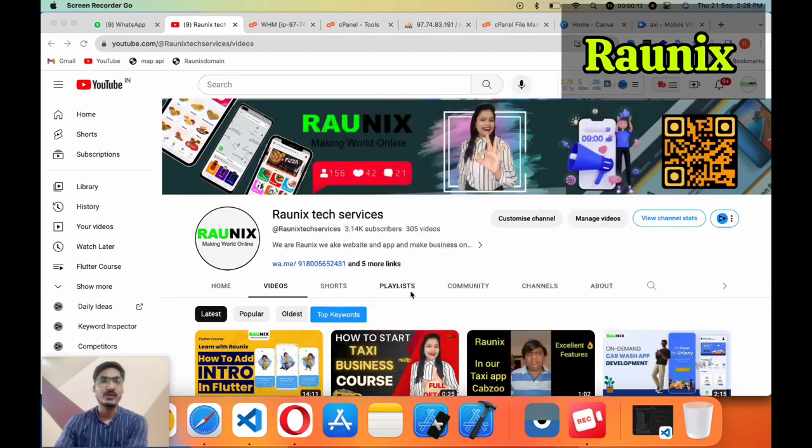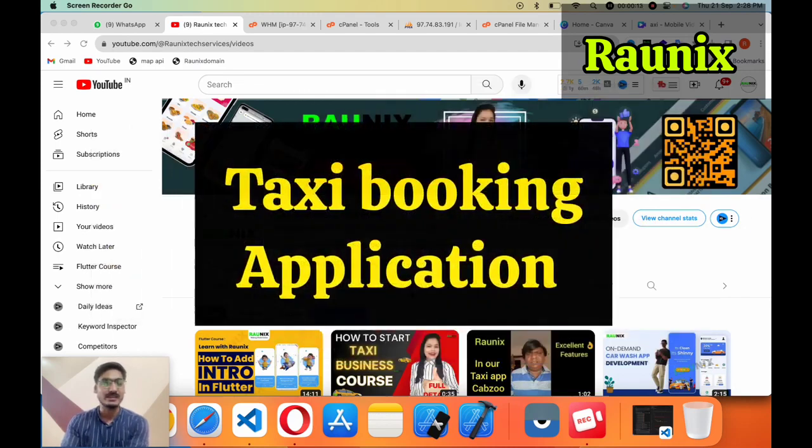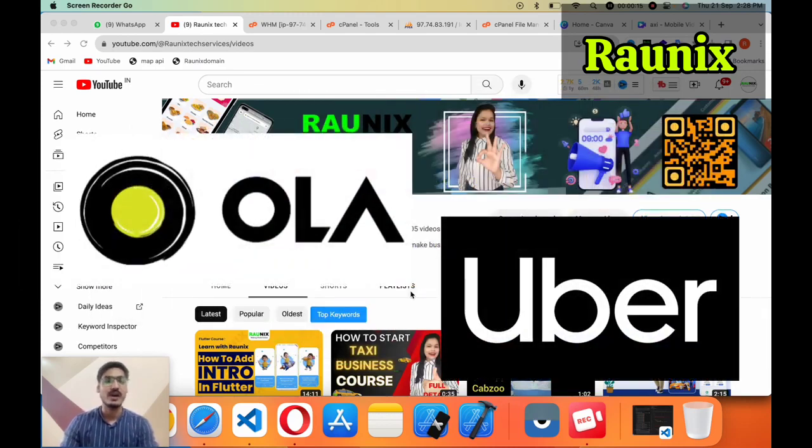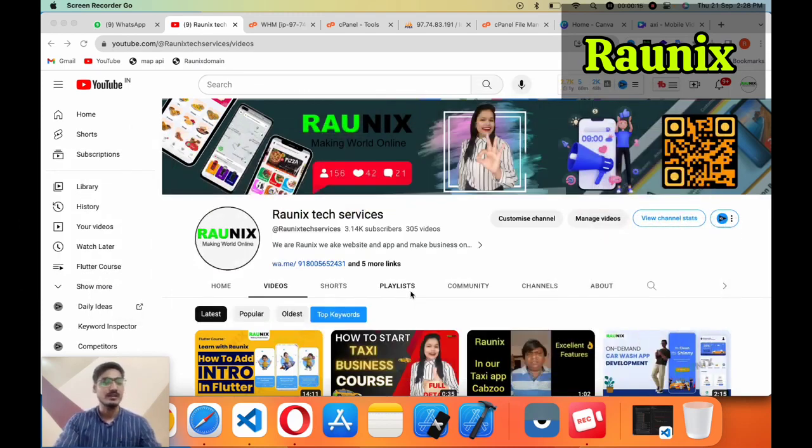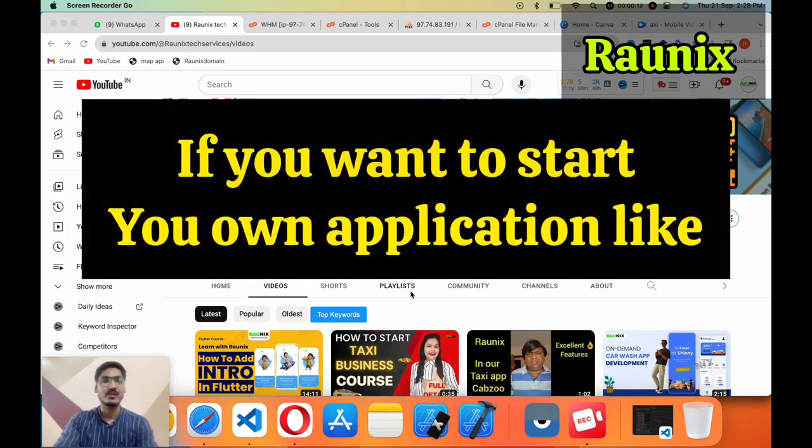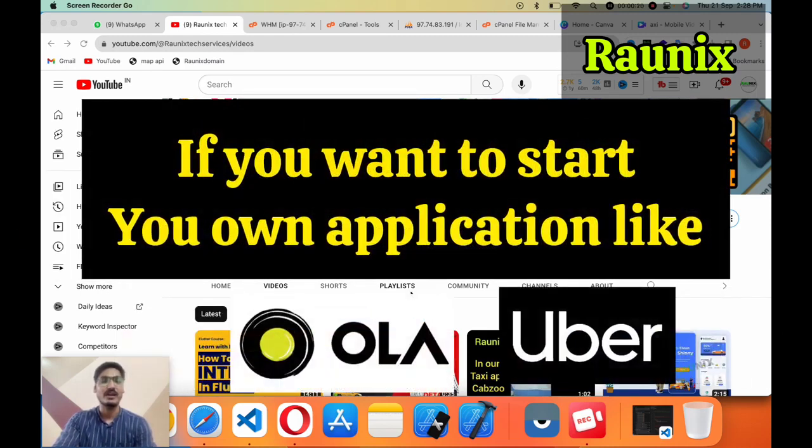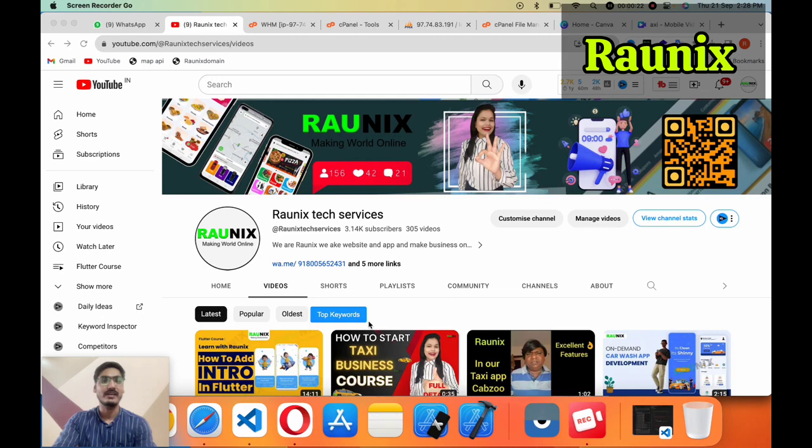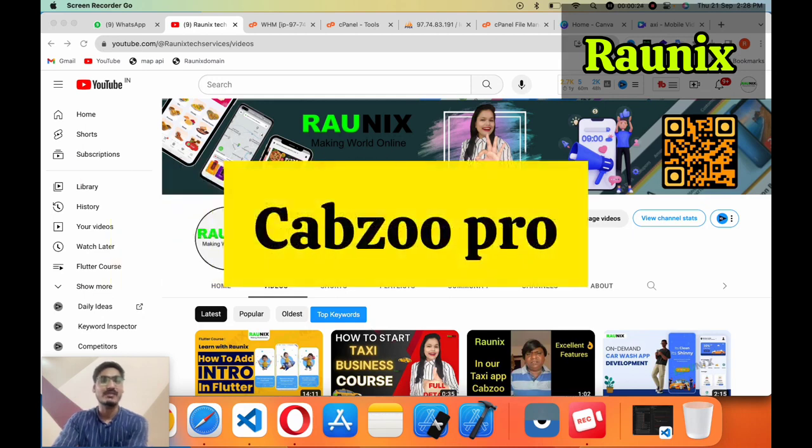Capgew Pro is a taxi booking application similar to Ola and Uber. So if you want to start your own application like Ola or Uber, then Capgew Pro will be the best choice for you.